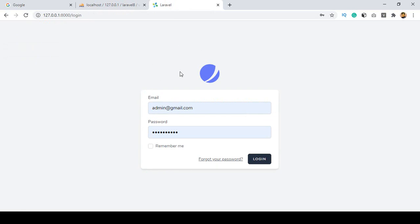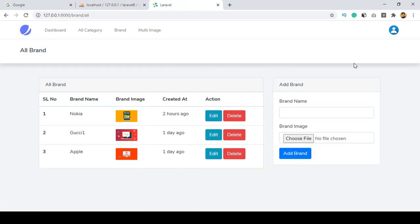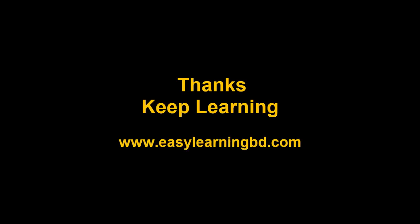That's all for our authentication protection. In the next video I want to update our admin panel — how to add some templates, how to add templates into the front end. I'll show you everything step by step with a live example. Thanks for watching and I'll see you in the next video.